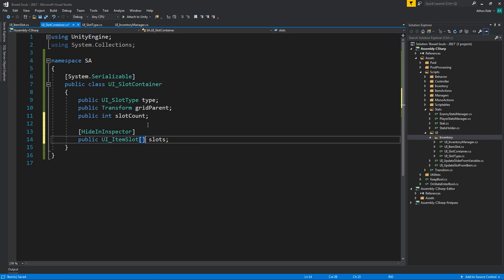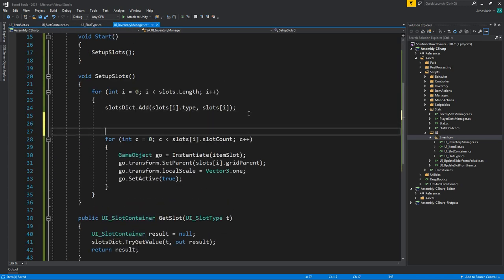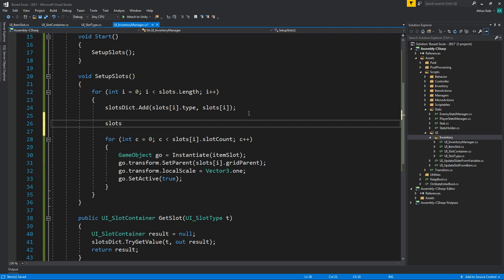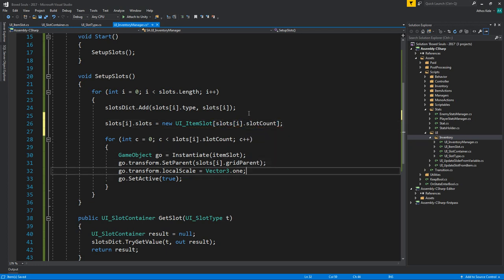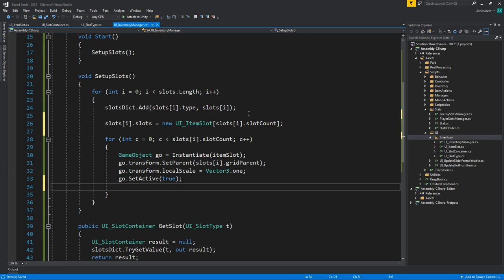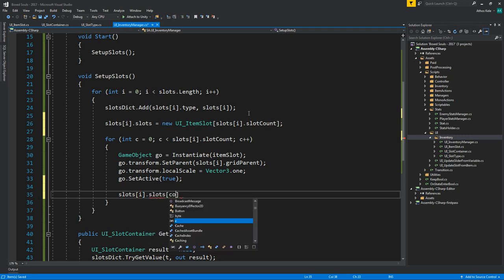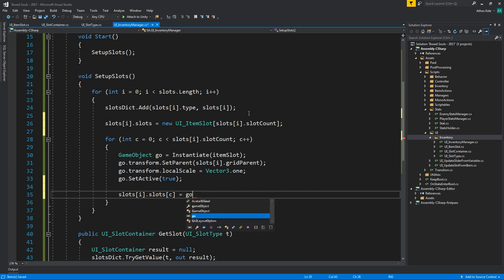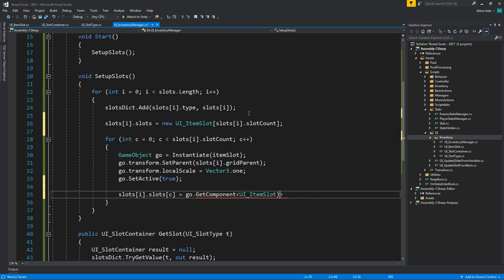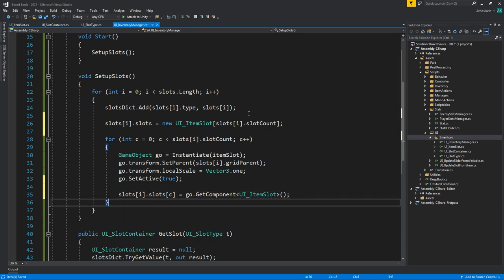Back in UIInventoryManager, after initializing the slots array, we say slots[i].slots = new UIItemSlot[slots[i].slotCount]. Then after instantiating each game object, we get the UIItemSlot component and assign it: slots[i].slots[c] = go.GetComponent<UIItemSlot>(). That way each container holds direct references to all its instantiated slot components.